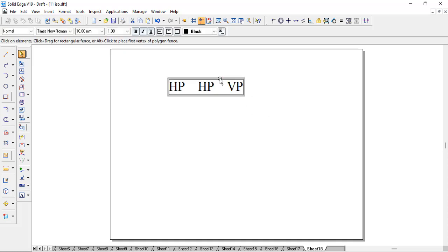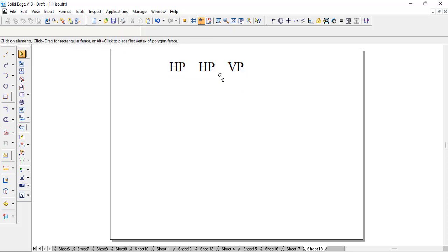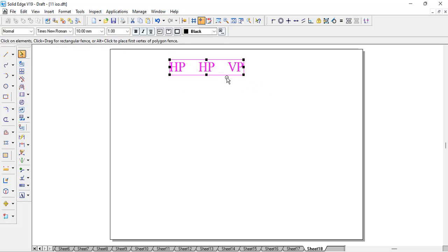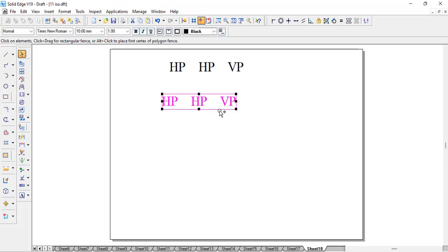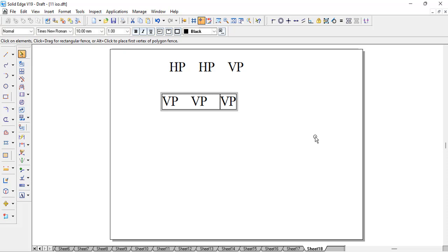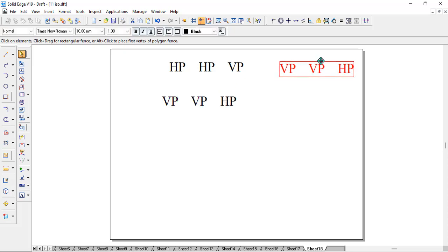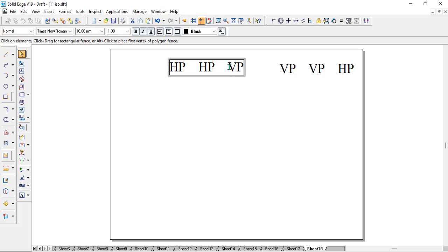If a plane is resting on the VP, then the chain will be: resting on VP, so in the second position it will be inclined to the VP only, then at the last it will be inclined to the HP. So these are the two things which normally we come across in a projection of the plane.